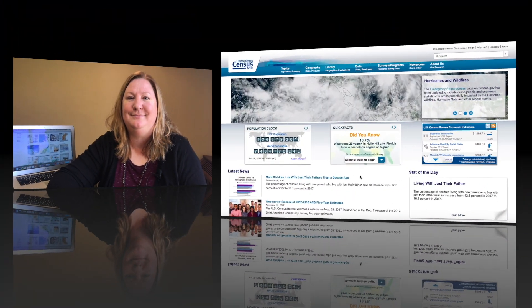Hi, I'm Heidi Crawford and today I'd like to show you one of my favorite census gems: infographics. So let's go ahead and hop online and I'll show you what I'm talking about.